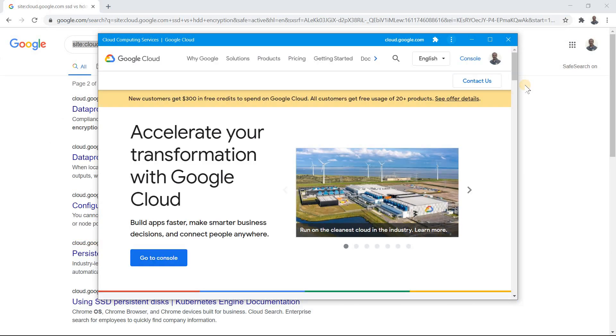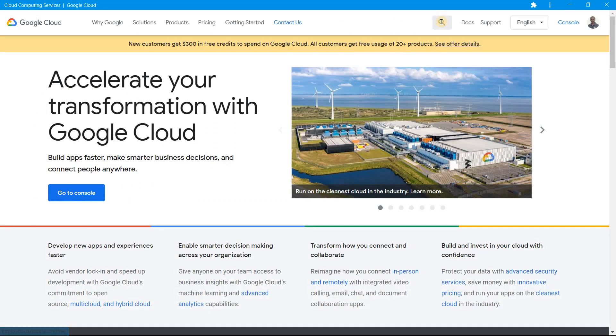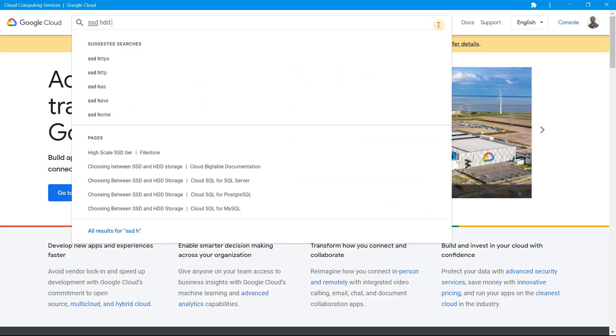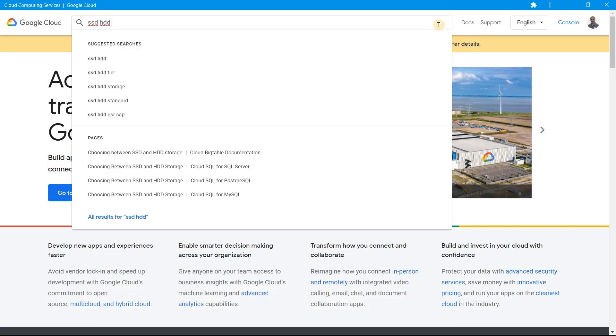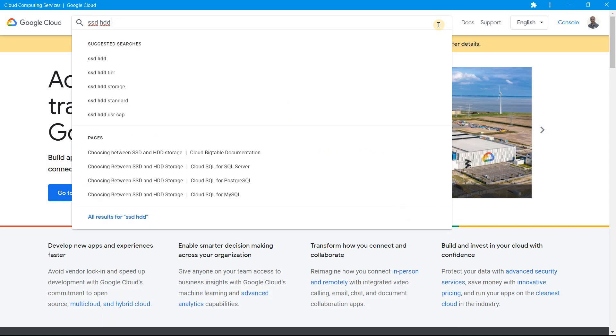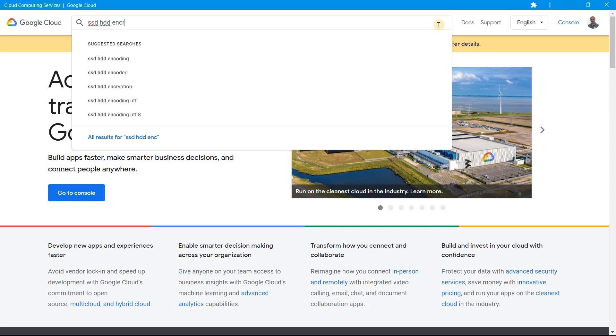Once I install it, I get the same page. Now I simply go and search it. I just search for SSD HDD encryption, the same thing which I did.